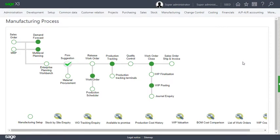In the previous video we saw how production tracking was done. The result of production tracking is that we now have the 100 quantity on hand that we need to ship our sales order.